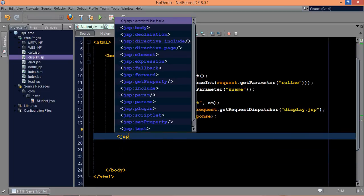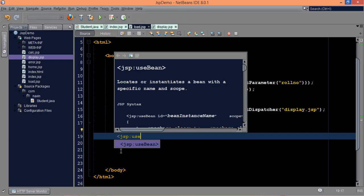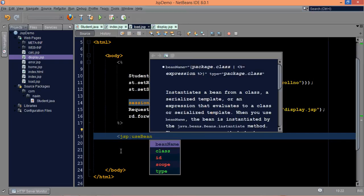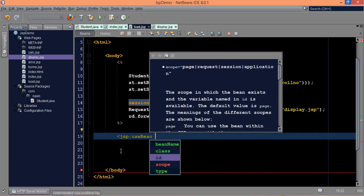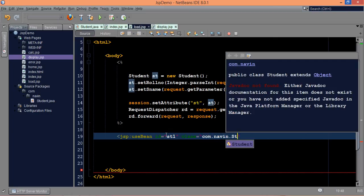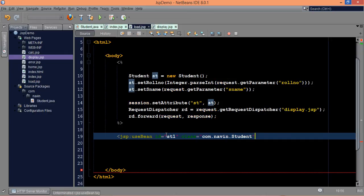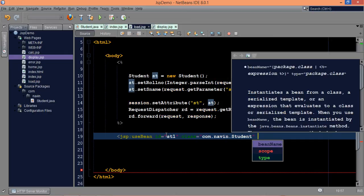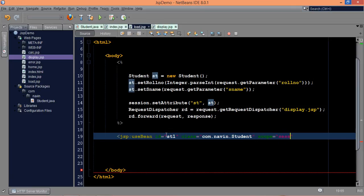How to use useBean? You have to say jsp colon useBean. First thing you have to mention is the id, which is like the object name — we will say st1 this time, because we cannot create two objects with the same name. Then you have to mention the class name, which is com.navin.student. We don't have to import the package because we are using the fully qualified name. And then you have to mention the scope, which is session.